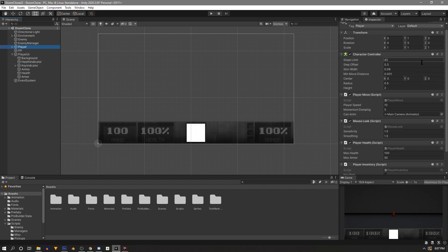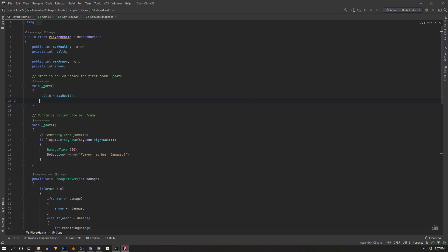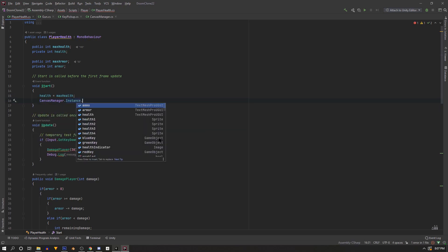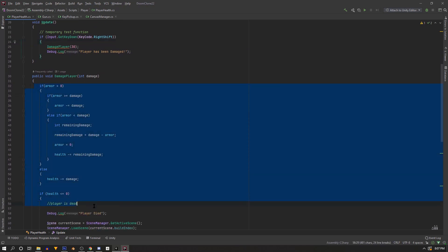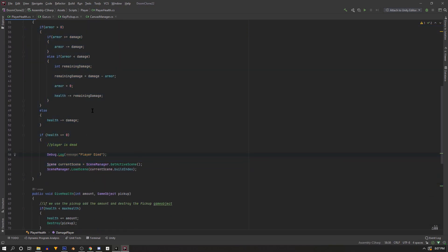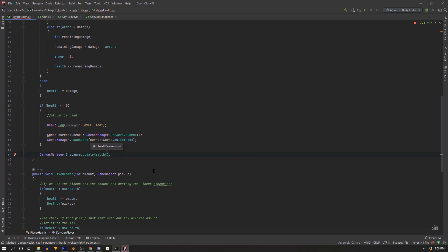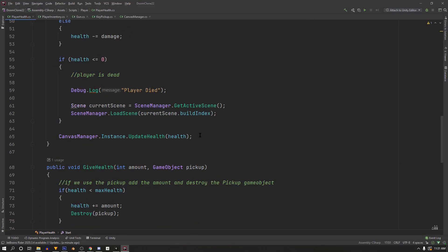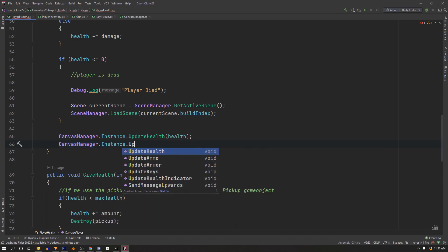Navigate to the player and open the PlayerHealth script. In the Start function, call CanvasManager.Instance.UpdateHealth and pass in our health. Find where the player takes damage and at the bottom of that function call CanvasManager.Instance.UpdateHealth again with our health. Since armor can also be damaged there, also call CanvasManager.Instance.UpdateArmor and pass in our armor.